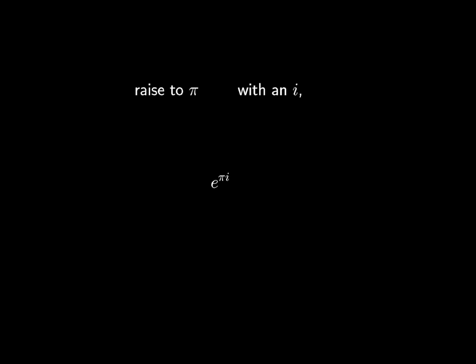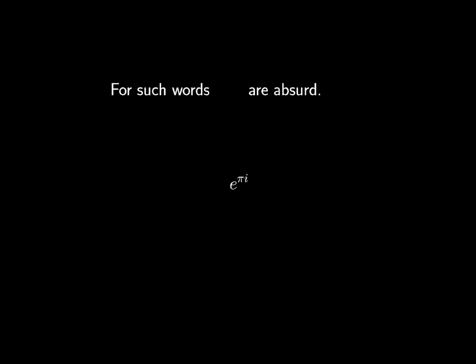Famously, start with e raised to pi with an i. We've been taught by a lot that you've got minus one. Can we glean what this means?